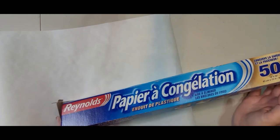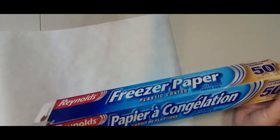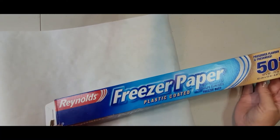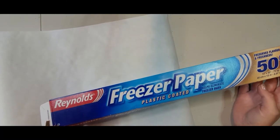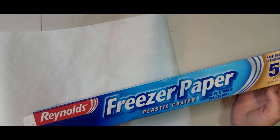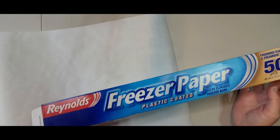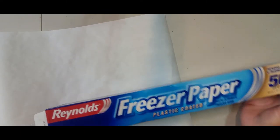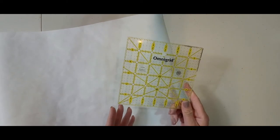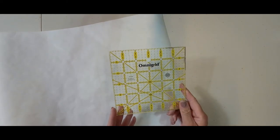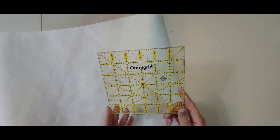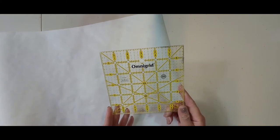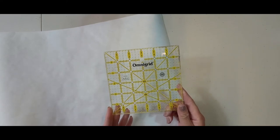So what I've got here is some regular freezer paper just from the grocery store. You can buy it at any grocery or supermarket and then I have got my square template and I'm going to do a 6 inch block.